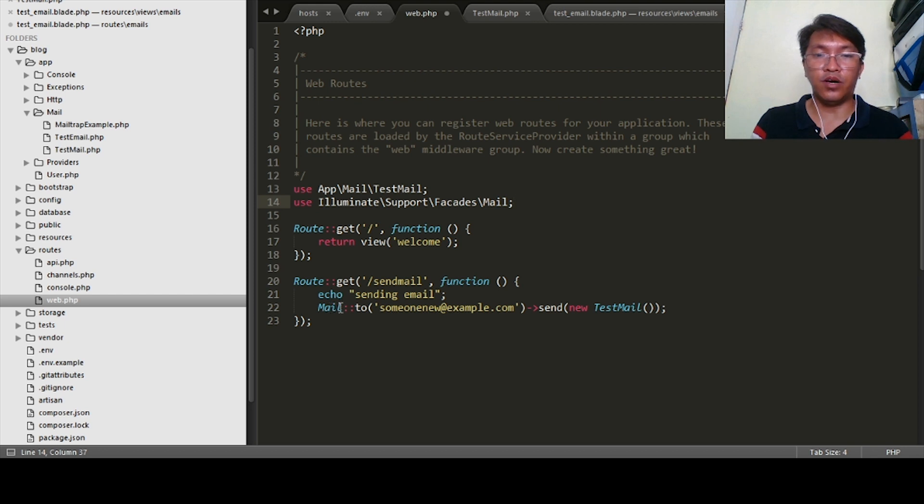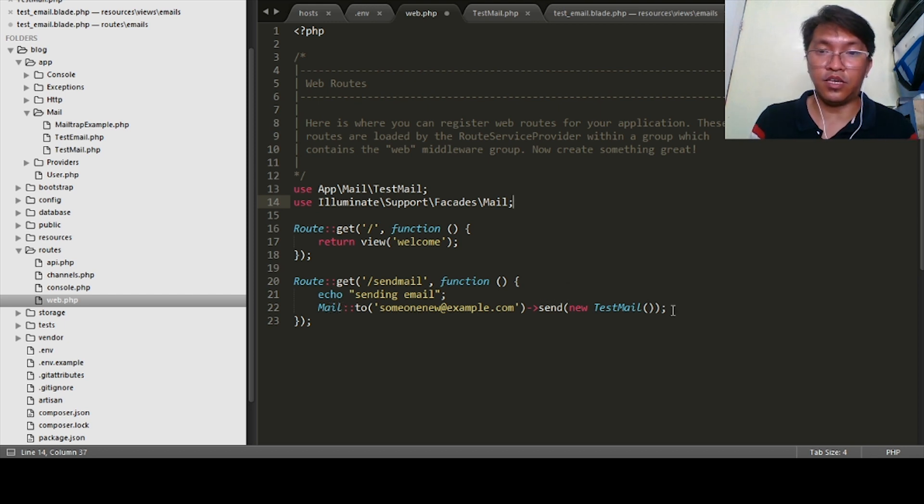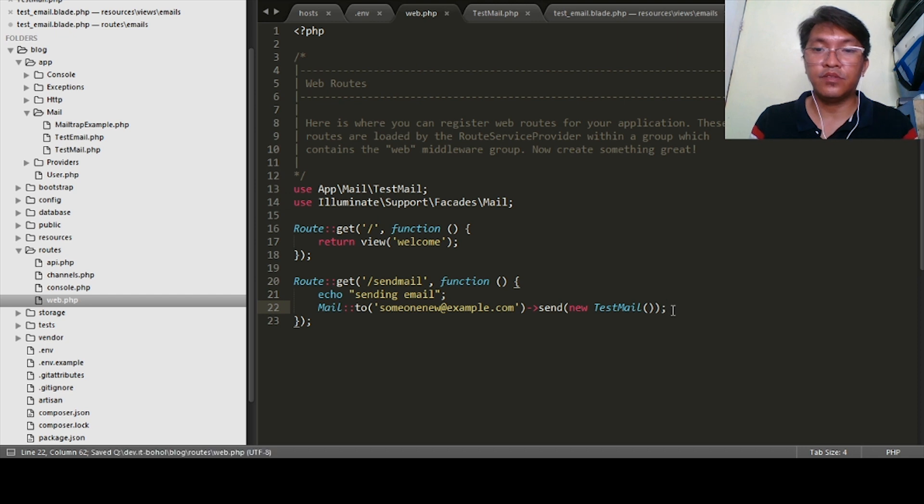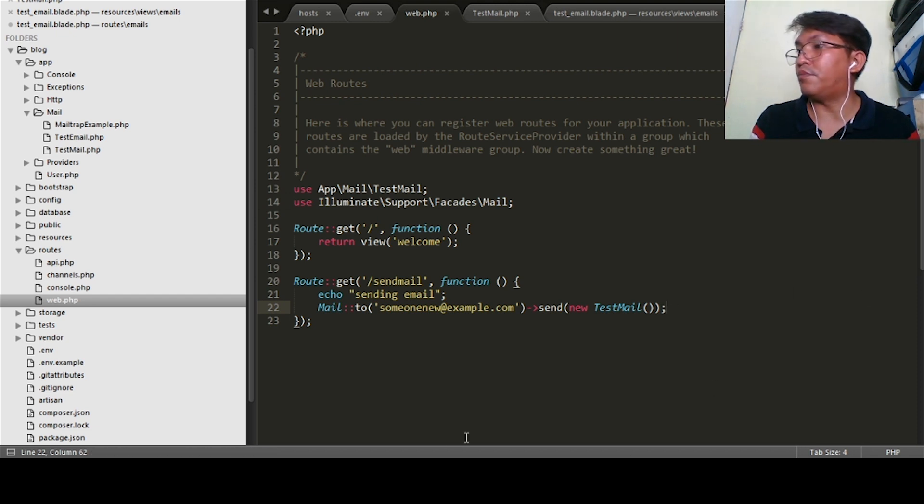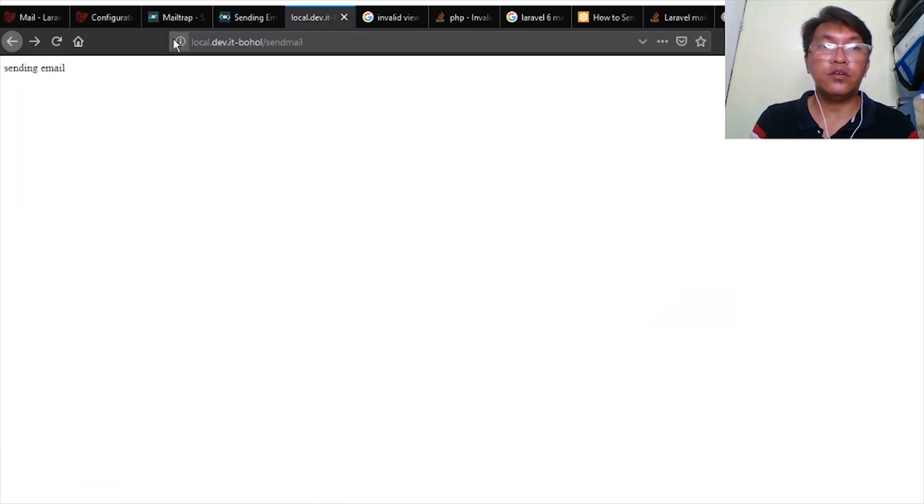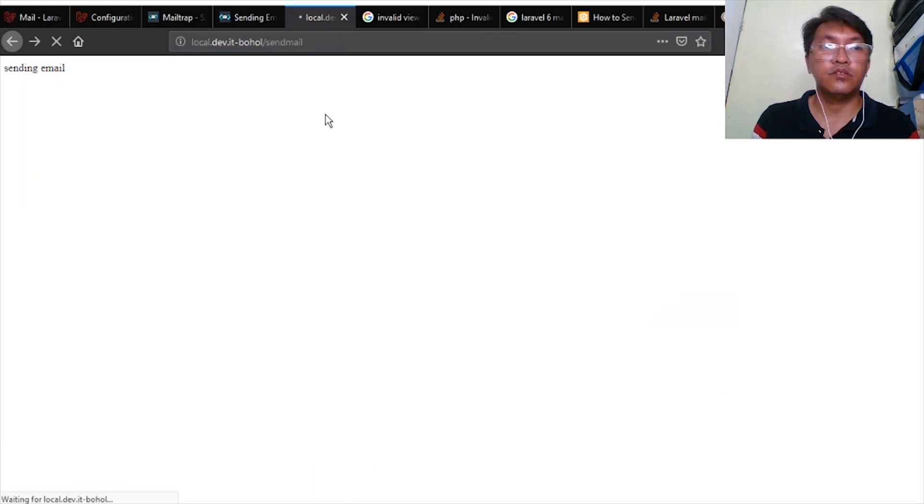Use app\mail\TestMail as well as on this Mail, use Illuminate\Support\Facades\Mail. After we define that one, we're ready to try sending this email.